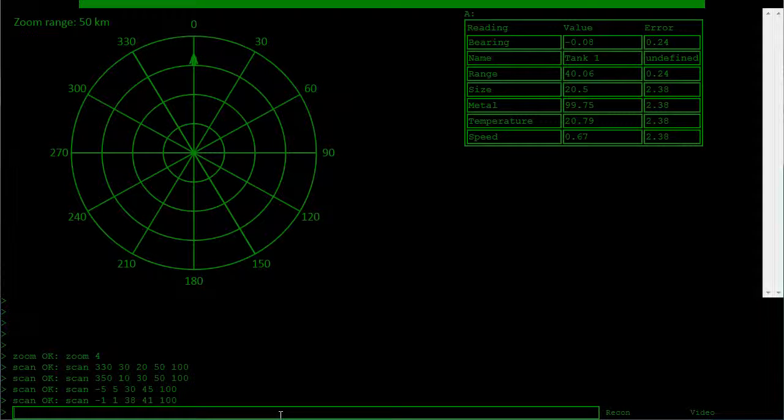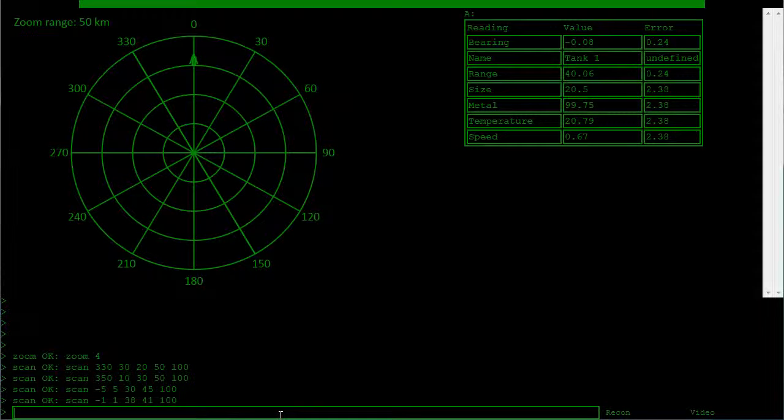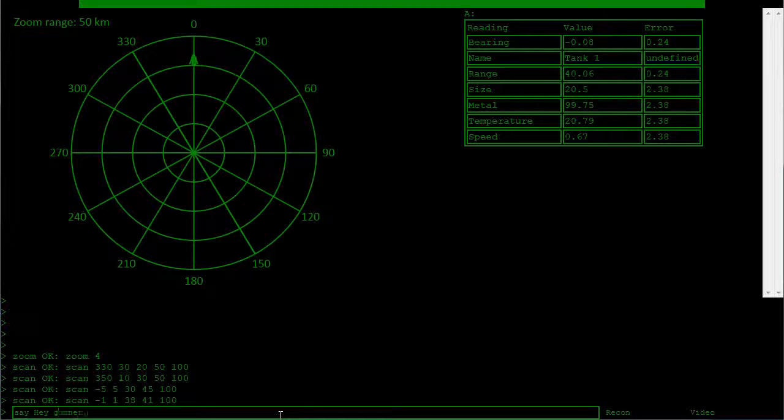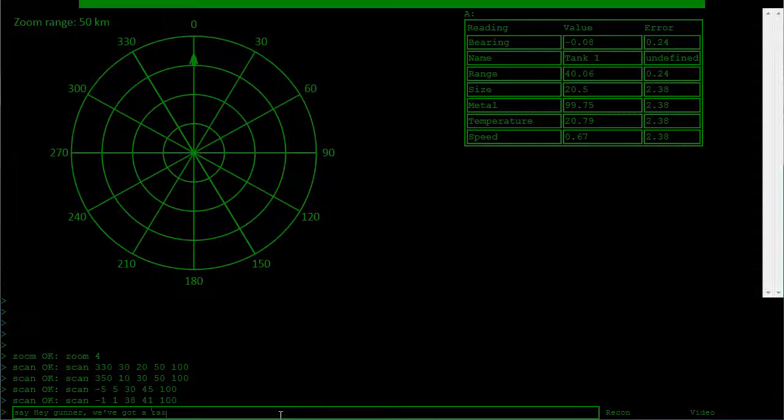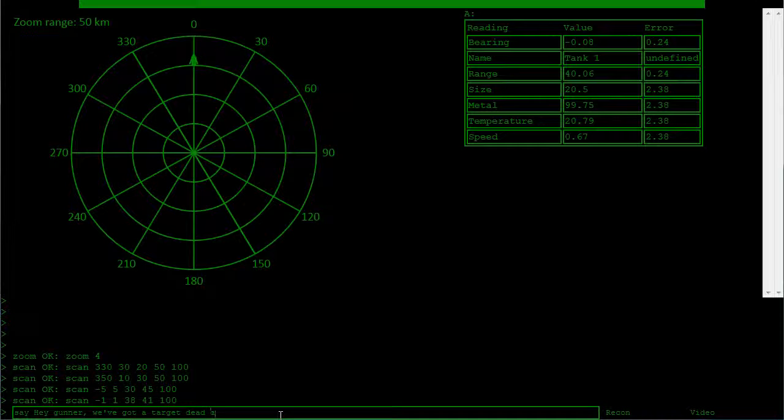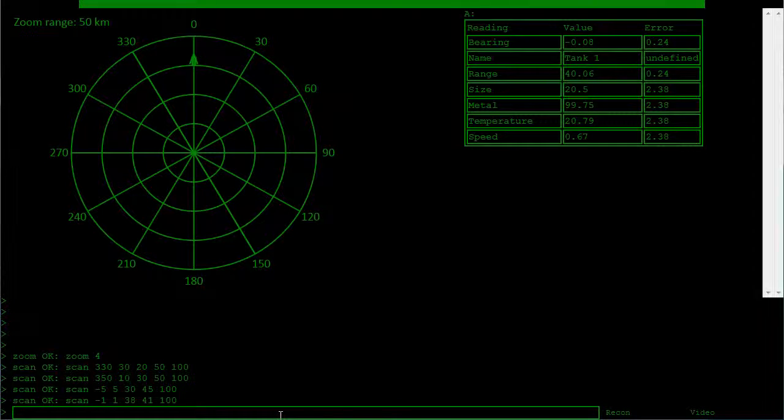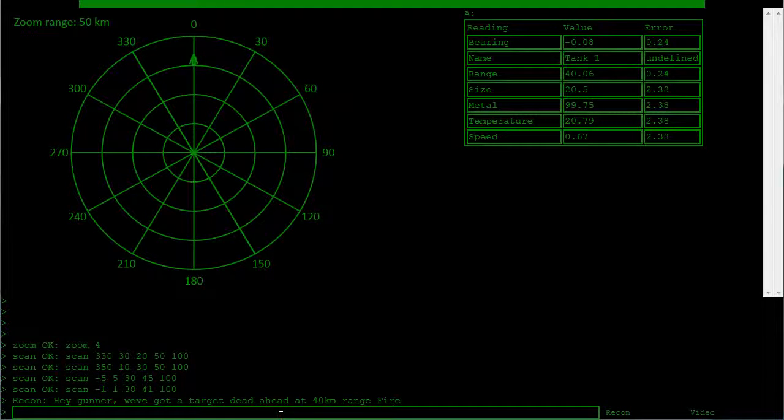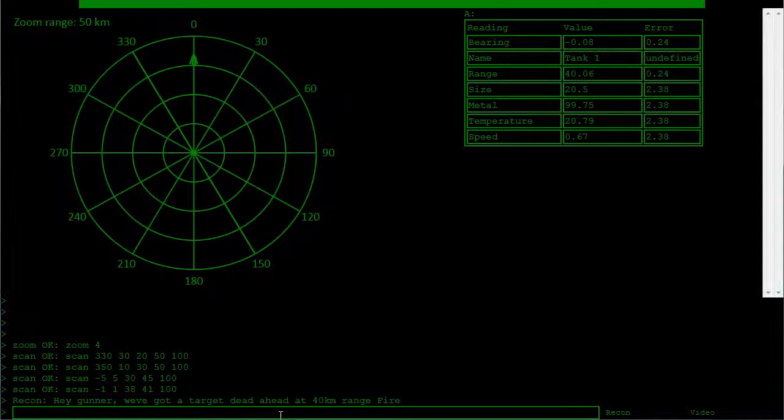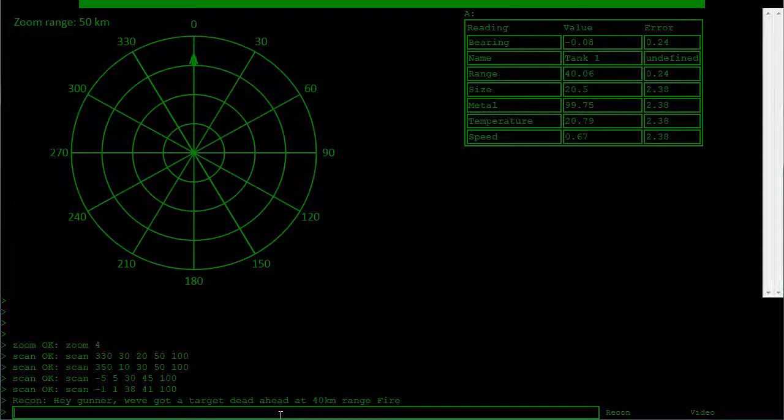Okay, so we know nearly exactly where this guy is. And we can now tell our gunner, hey gunner, we've got a target dead ahead at 40 kilometers range. Fire. And then with any luck, your gunner will aim at that target and fire and you will win. That's basically it.